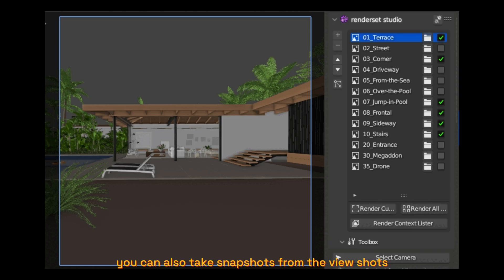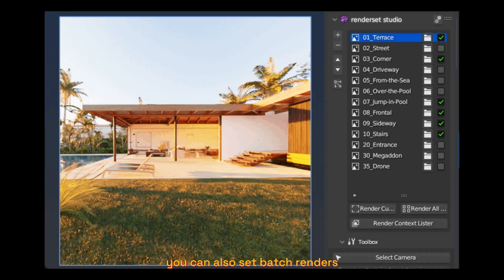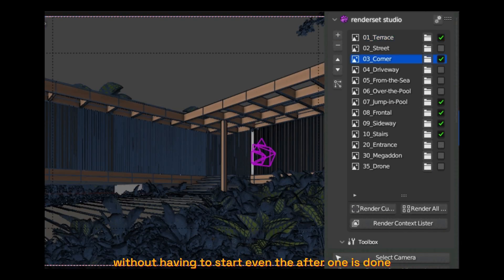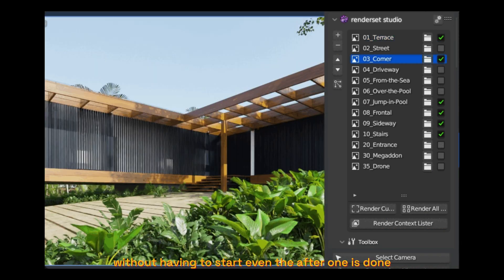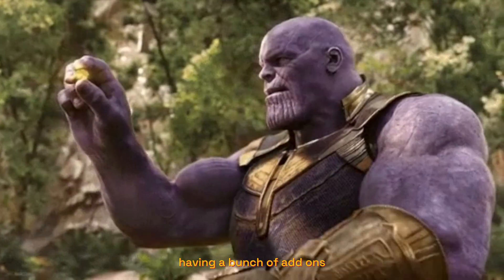You can also take snapshots from the viewports and render them individually. You can also set batch renders and it will handle all that for you without having to start a render after one is done. So that's it. Having a bunch